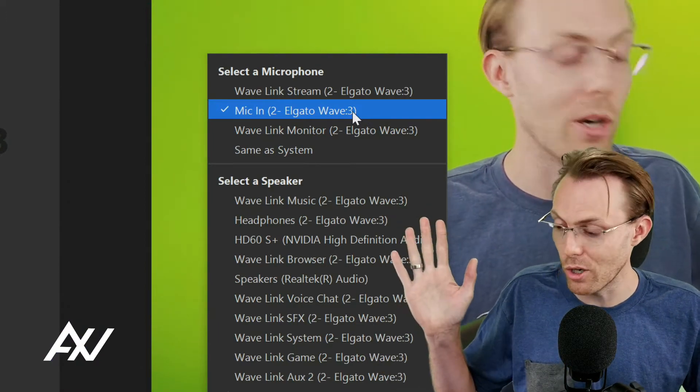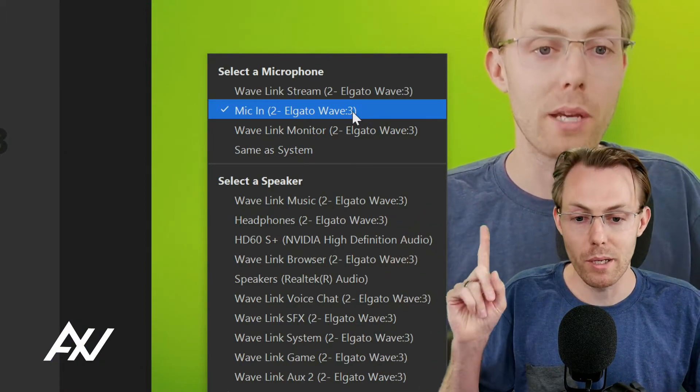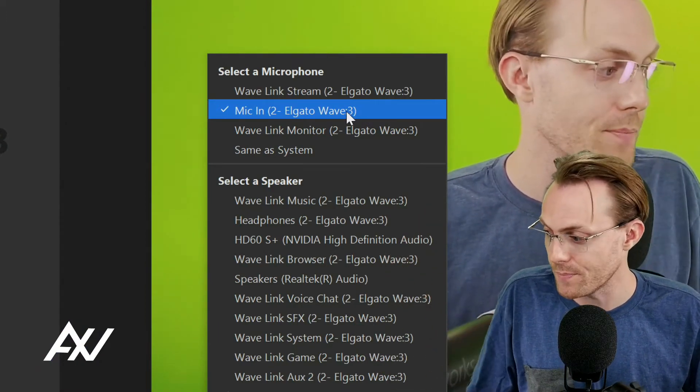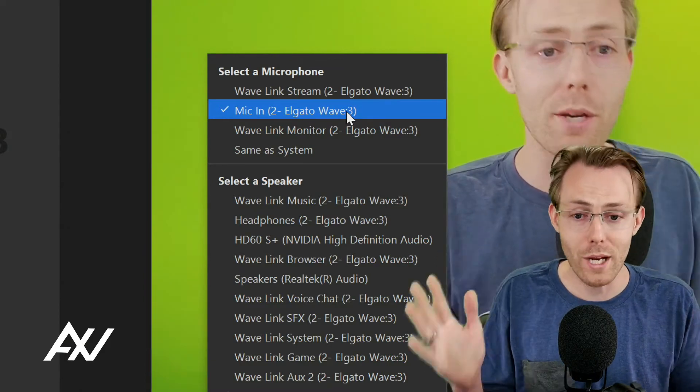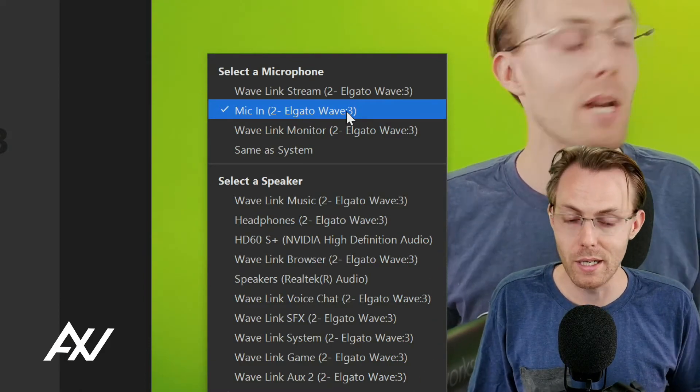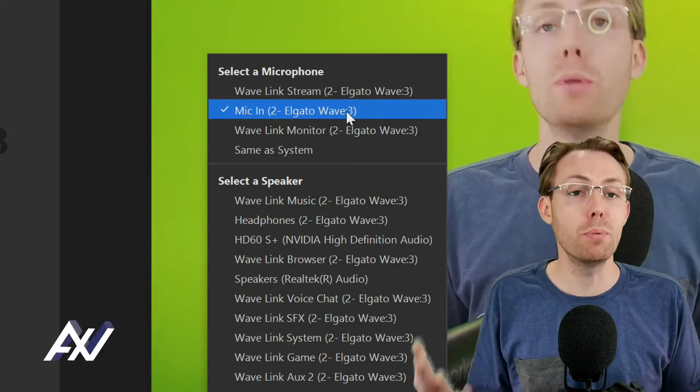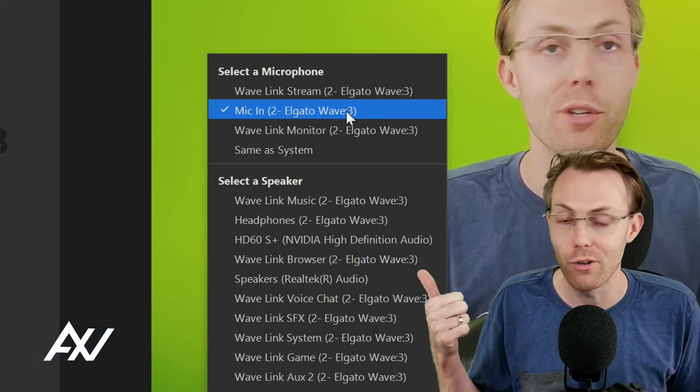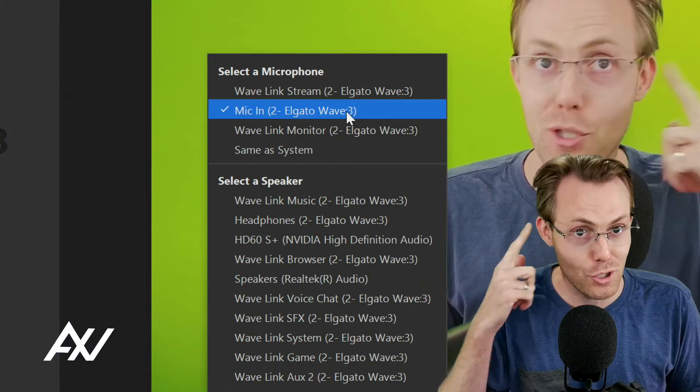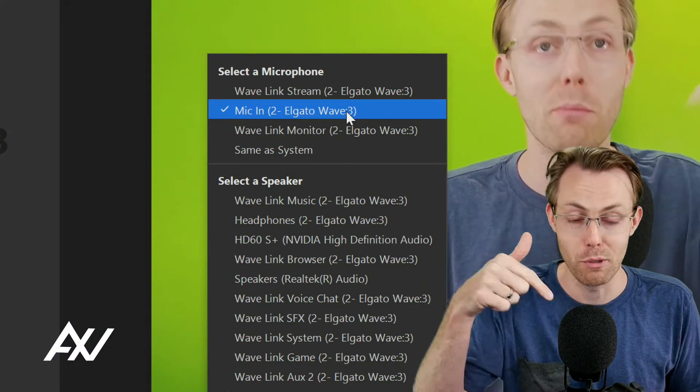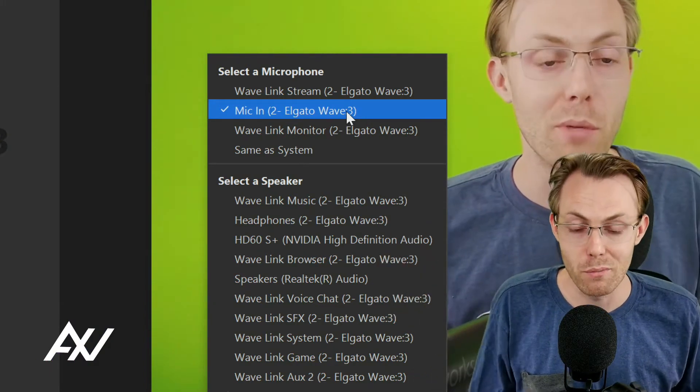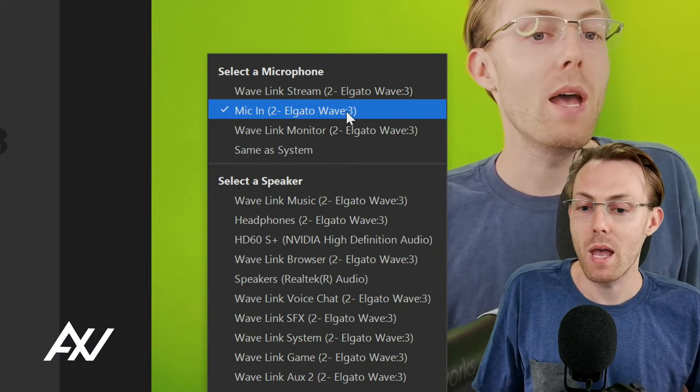99% of you are going to want to pick microphone in, mic in. Why? Because the people on the conference call are probably just going to want to hear you - just your audio from your mic. Mic in for most of you.